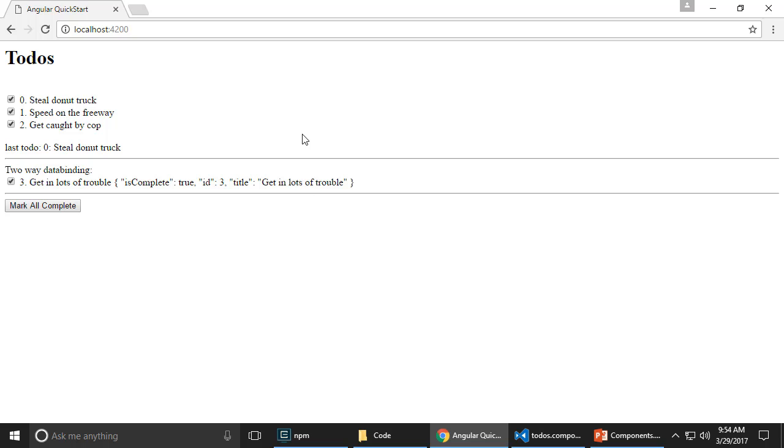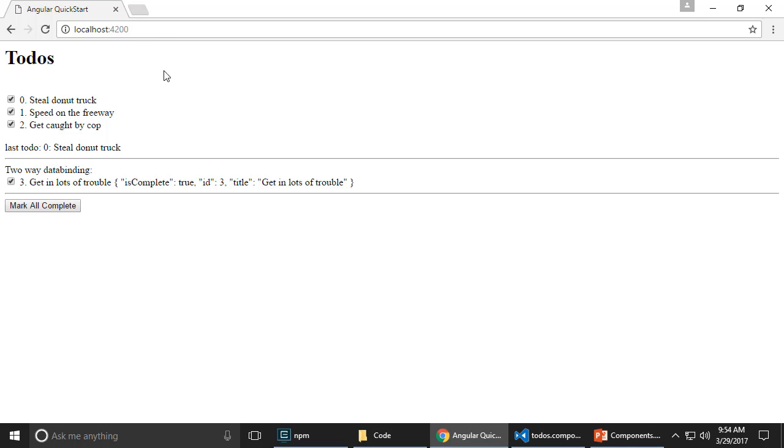Now, what I want to do using transclusion is that the parent here, the to-dos component, wishes to be able to send some data into this to-do control. And the data needs to be just rendered as is.